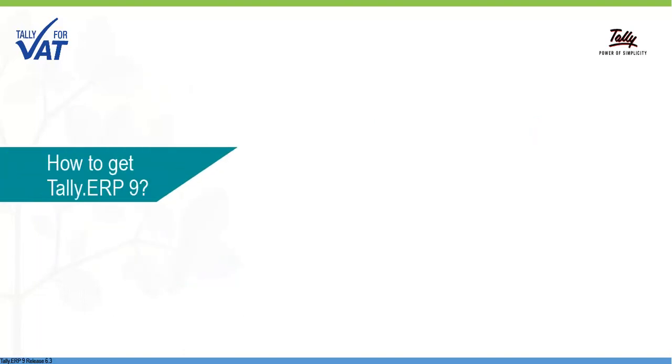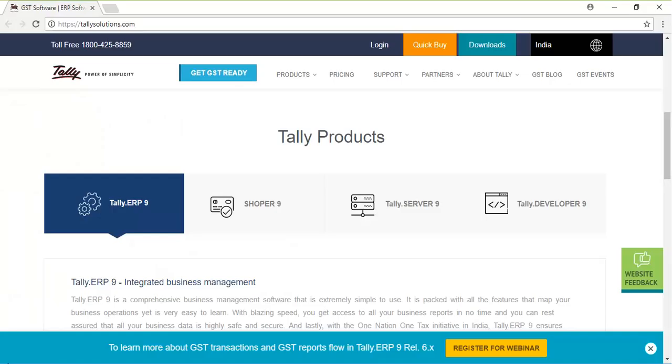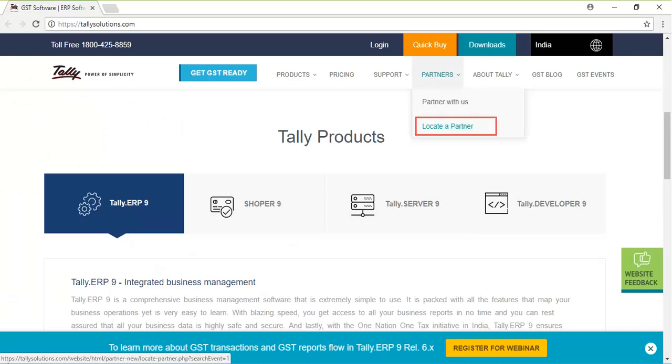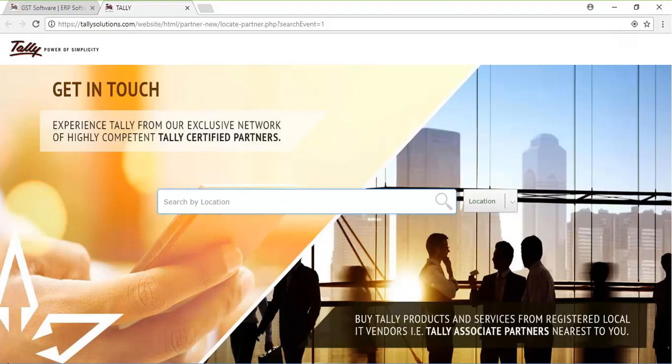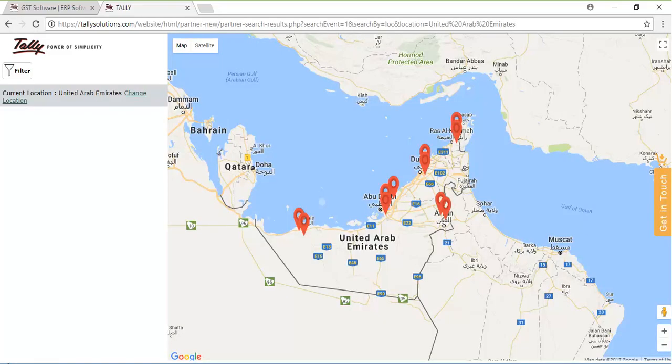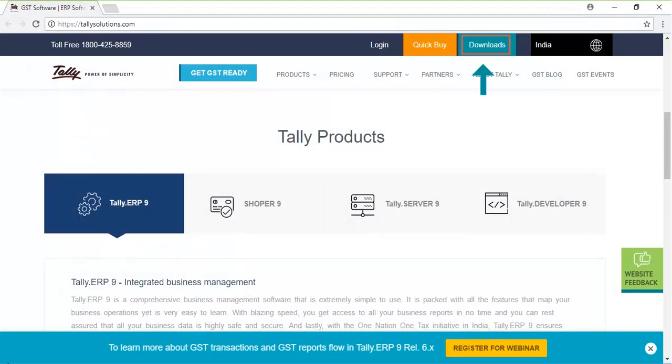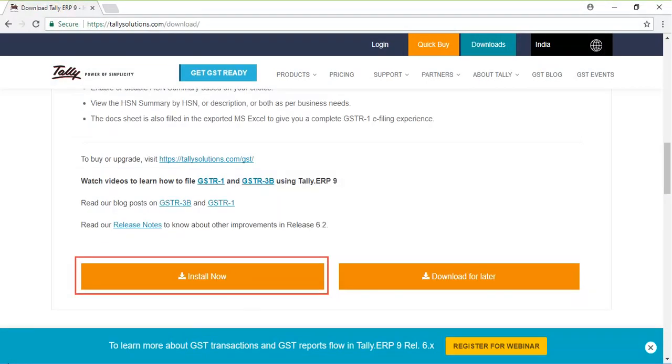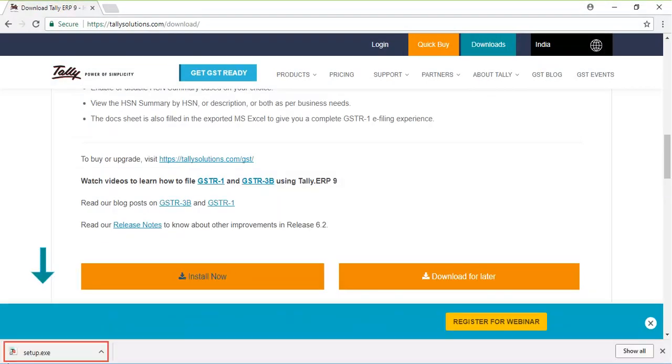Getting Tally ERP-9 and acquiring a license is very easy. You can either contact one of our many Tally partners or download the product directly from our website.